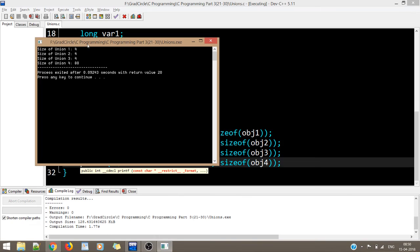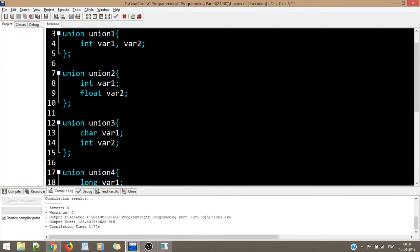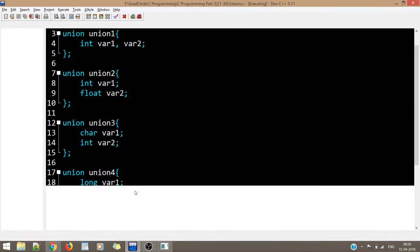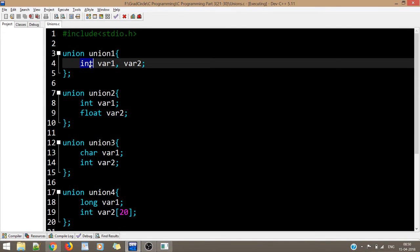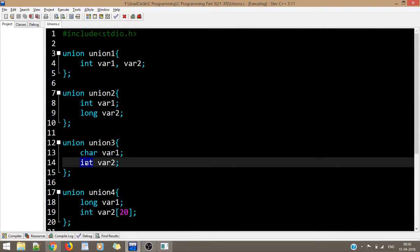The output shows: size of union1 is 4 — both variables are integers so the size is 4. Size of union2 is also 4 — int is 4 bytes and float is 4 bytes, so the largest is 4. We then change union2 to have int and long long.